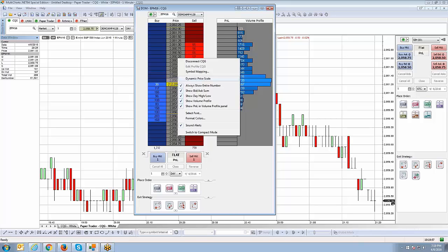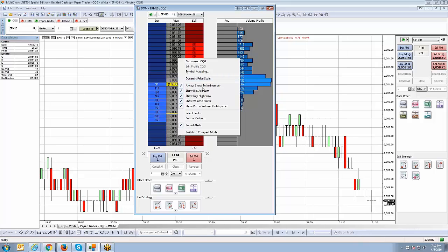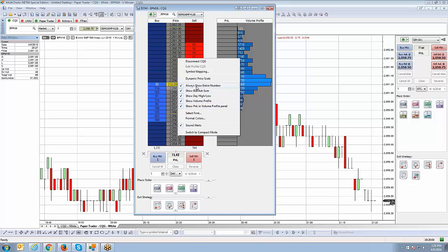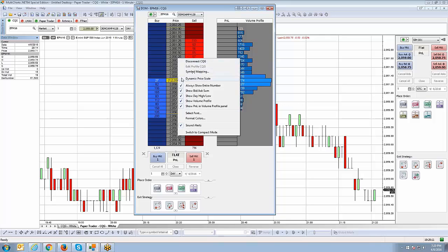Now, let me go over these particular check options here. Always show entire number. I currently have all the options checked, but watch what happens when I uncheck always show entire number. Keep your eye right around here. You can see right now it's giving me an exact tally of all the bids and the offers that are currently accumulated in the actual depth of market.